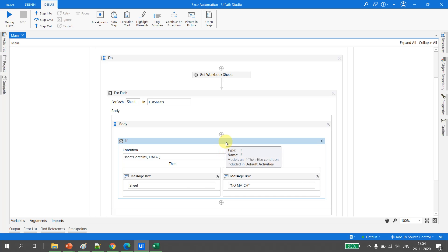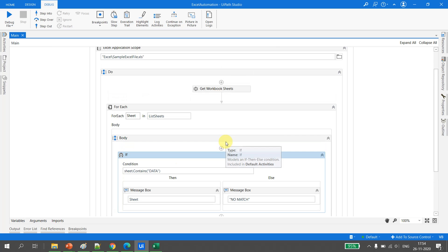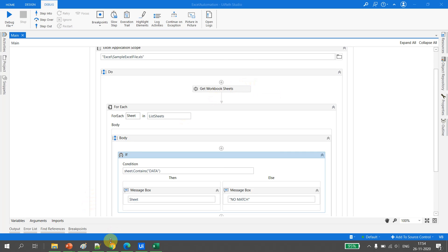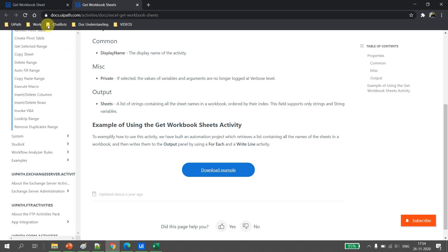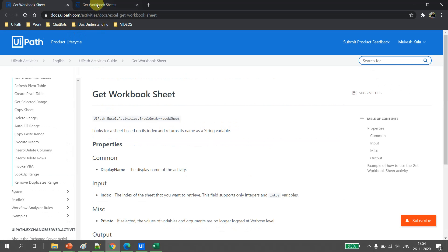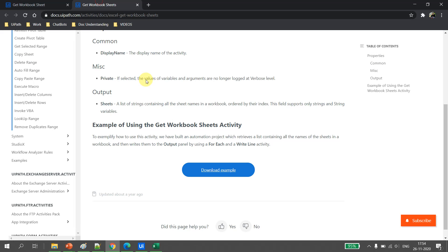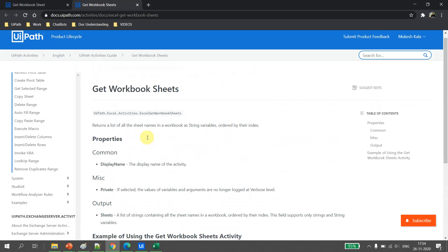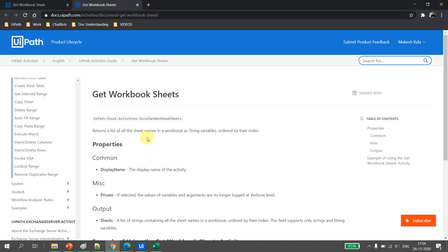This is how we use Get Workbook Sheet and Get Workbook Sheets. For more details, visit docs.uipath.com and read the official documentation — I'll put the links in the description. That's all for this video. If you like it, please subscribe to the channel, and happy automation!